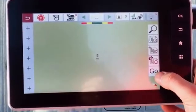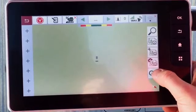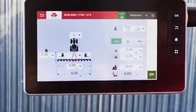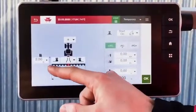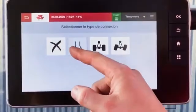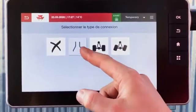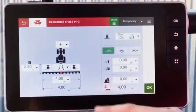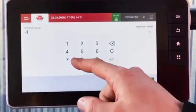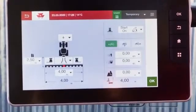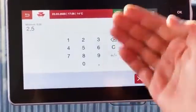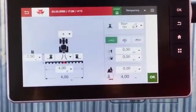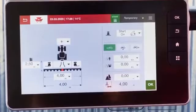Select Go on the map. The Implement page appears. Fill in the dimensions of the implement — the working width, the length — and select the connection type. Click OK when you're ready.